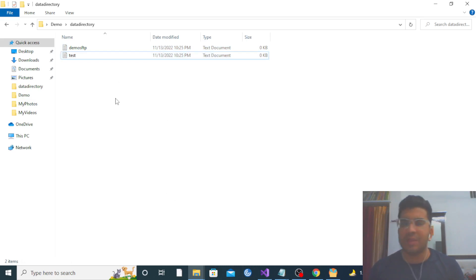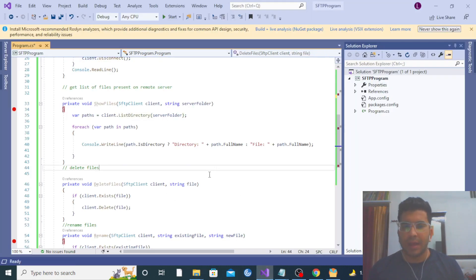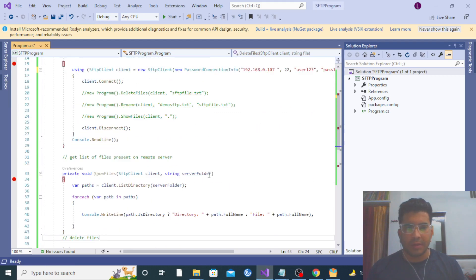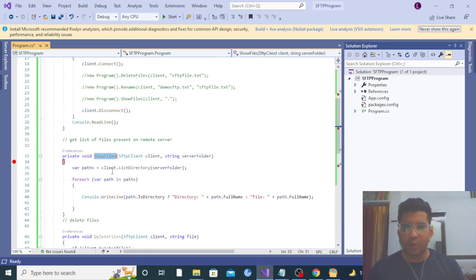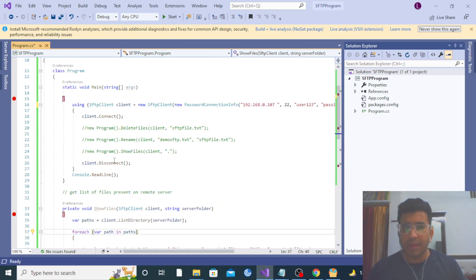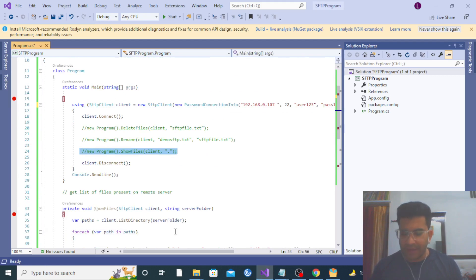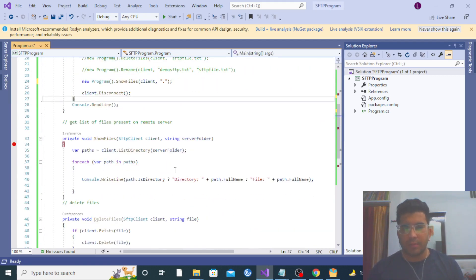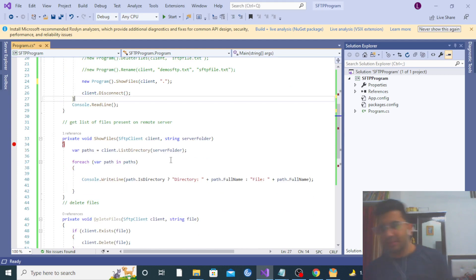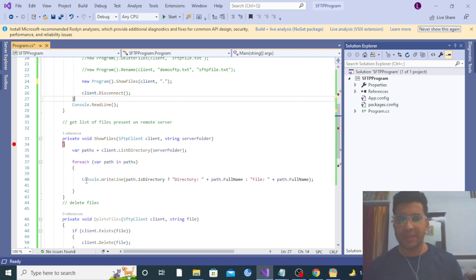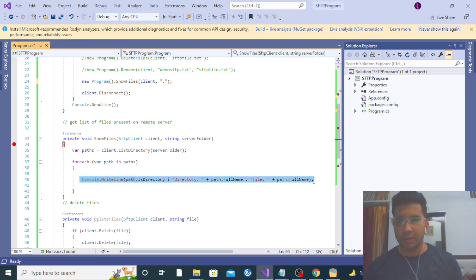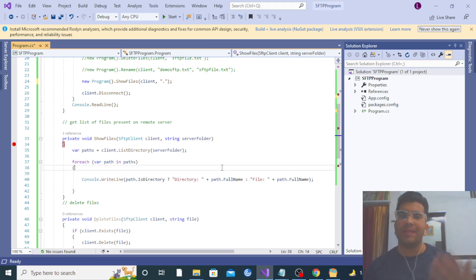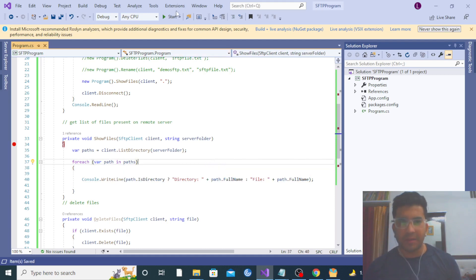I have created two files: demo SFTP and test. When we call the ShowFiles method, these files will be displayed in the console — whatever files exist in that directory will all be fetched. Let me run the code.